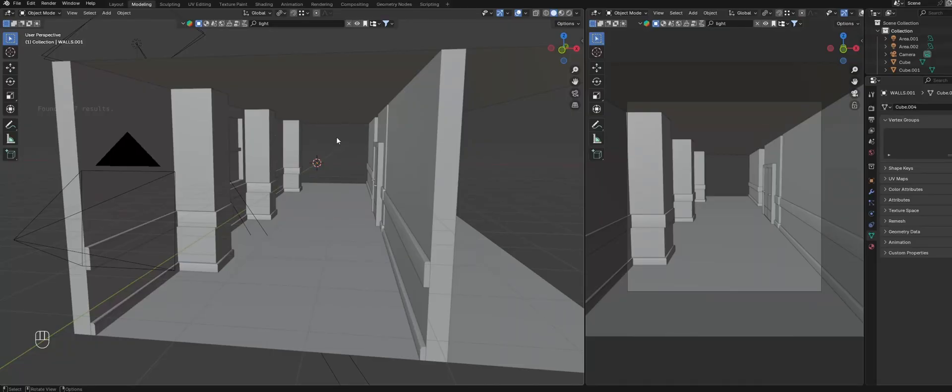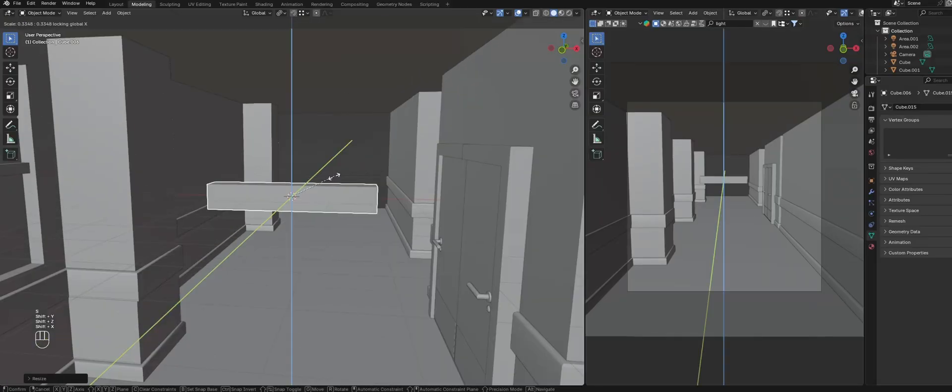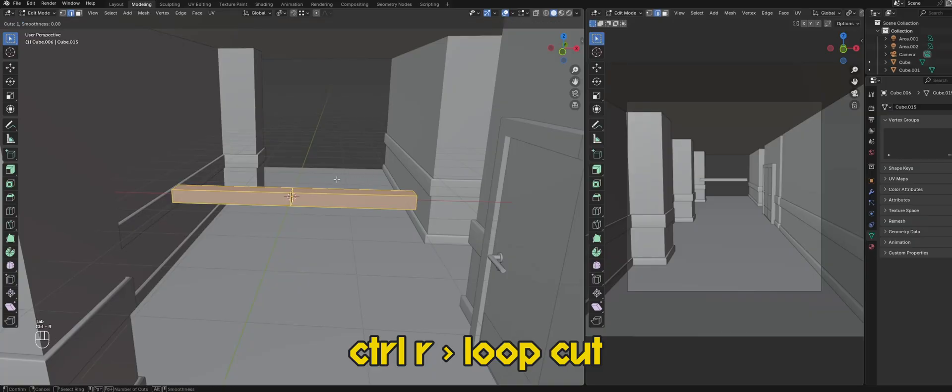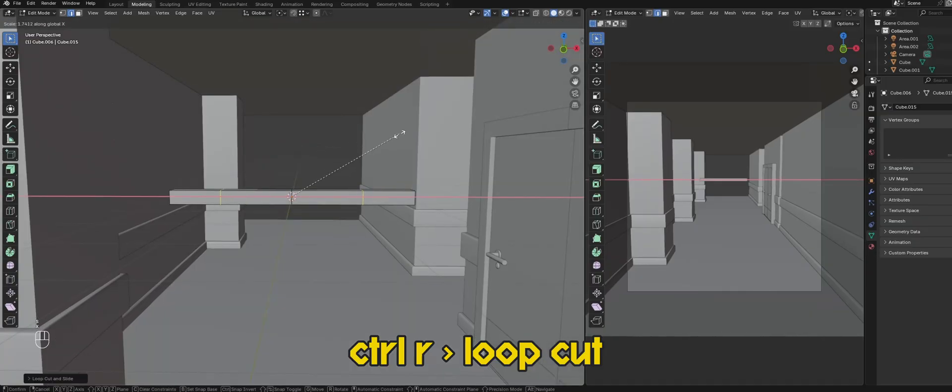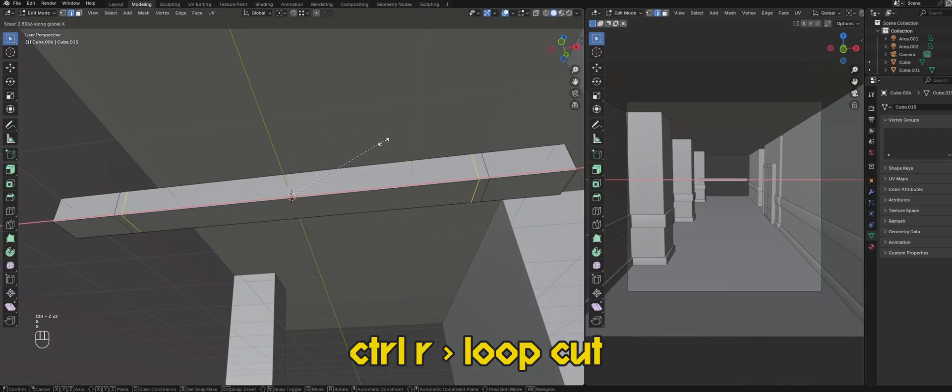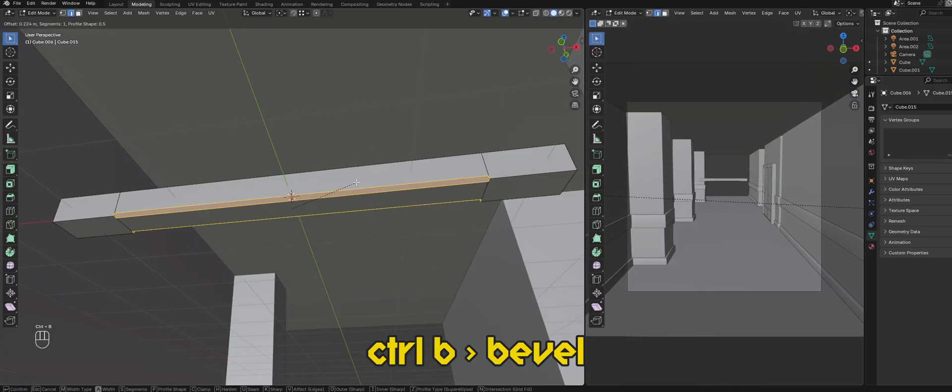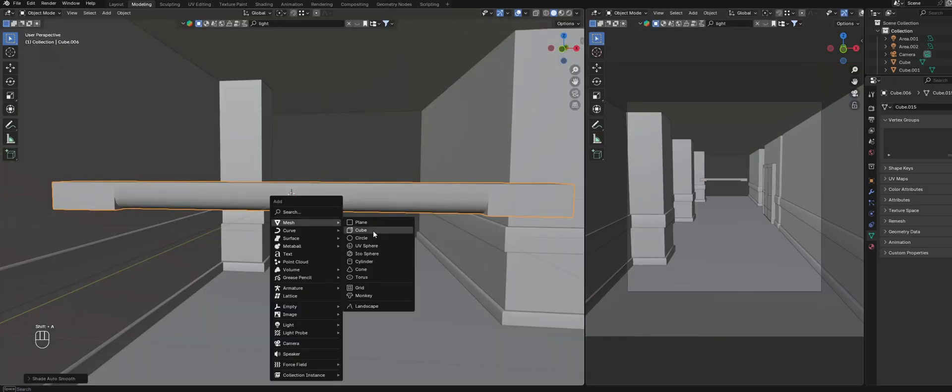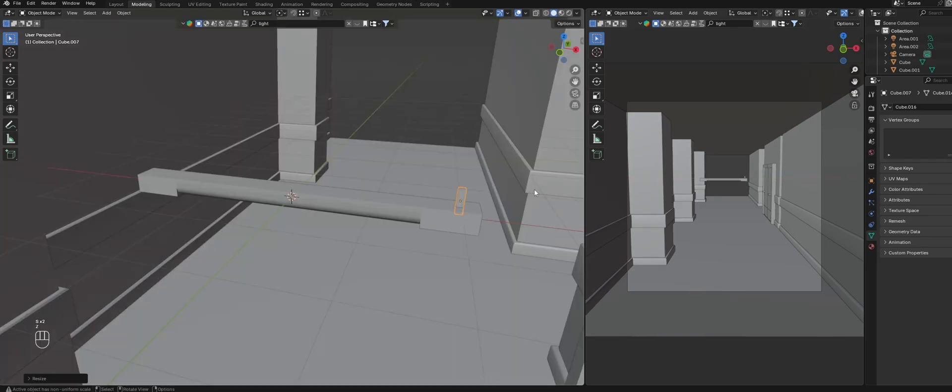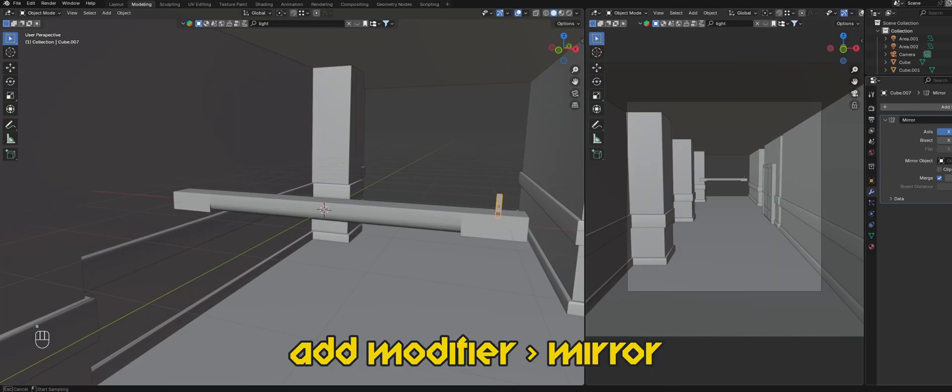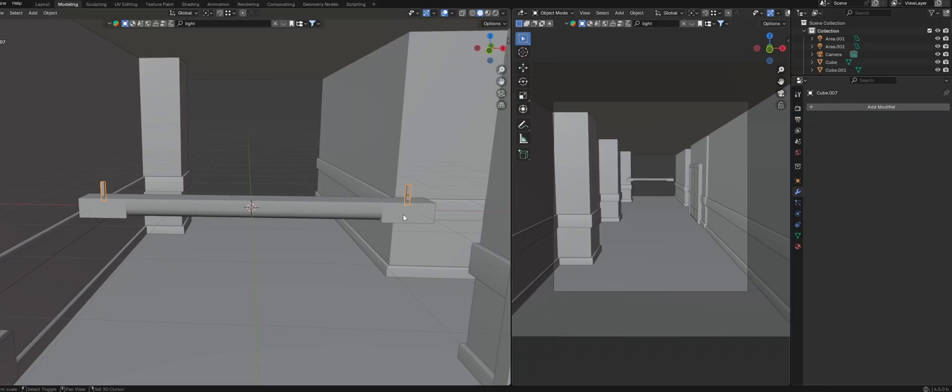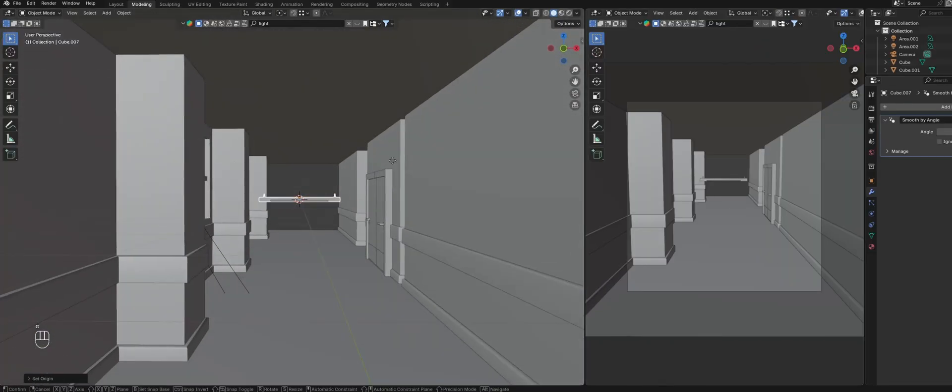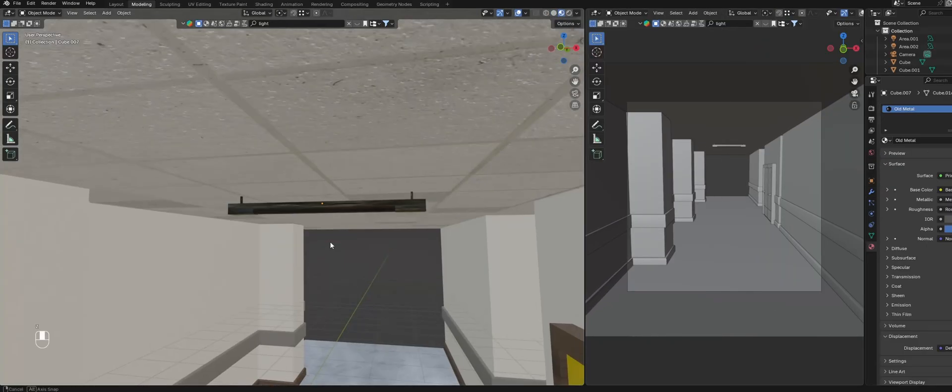Next, we're going to model the ceiling light. So create a cube and size it down. Create a couple of loop cuts, size them outwards. Then create another two and size them up. Select the middle edges and bevel them in. Create another cube and size it down. Then add a mirror modifier and select the light beam as the mirror object and apply the modifier. Join everything together then position it on the roof and add a simple metal material.